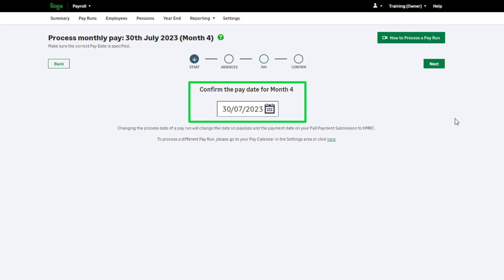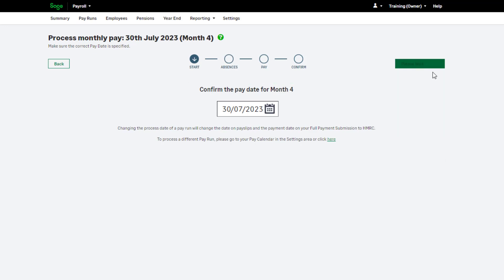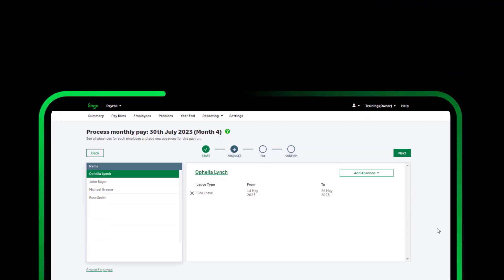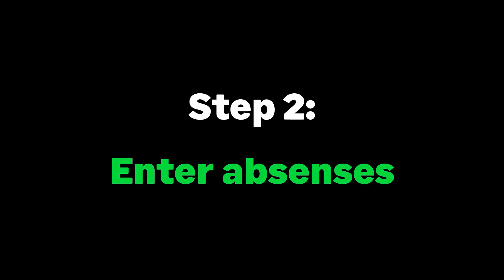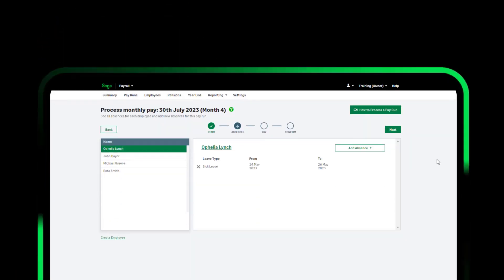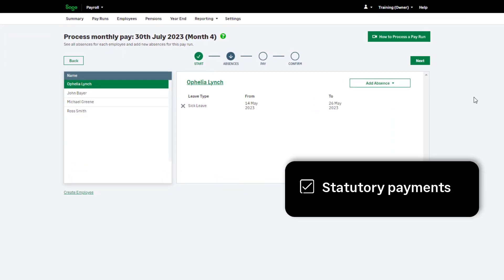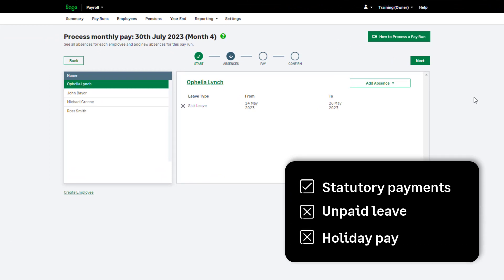Once you are happy with the date selected, click Next. Step 2 of your pay run is to enter absences. Here you can add statutory absences such as statutory sick pay or statutory maternity pay. Absences such as unpaid leave or holiday pay are not entered in this step.